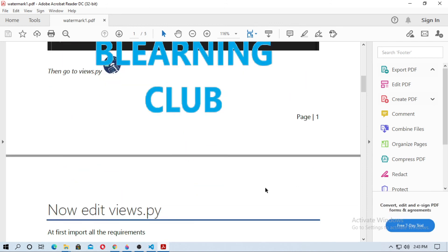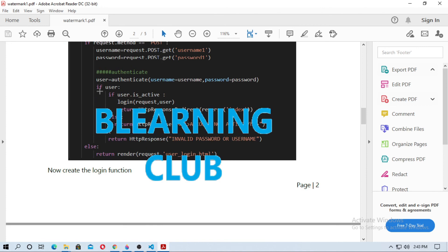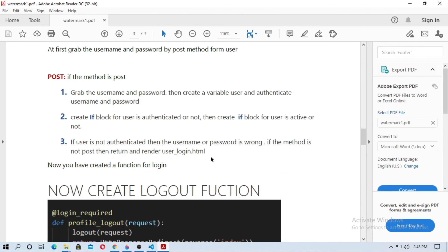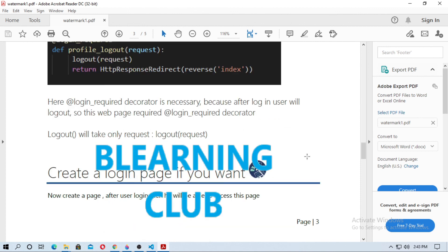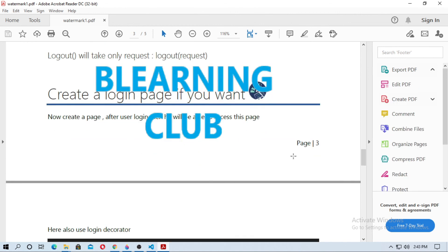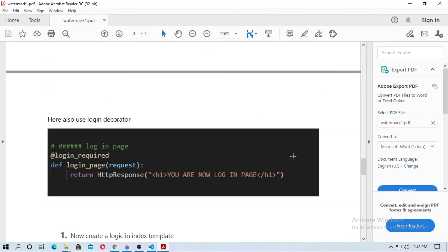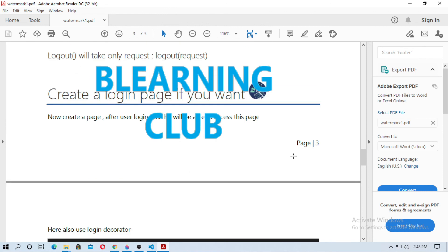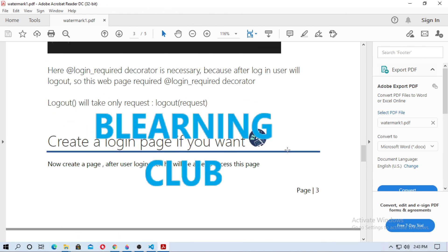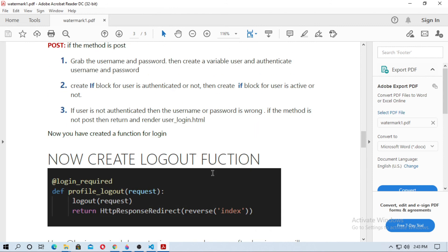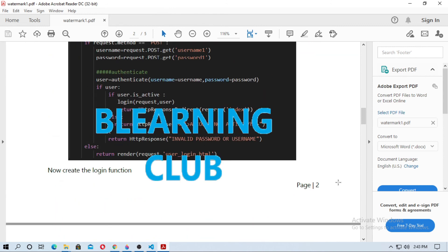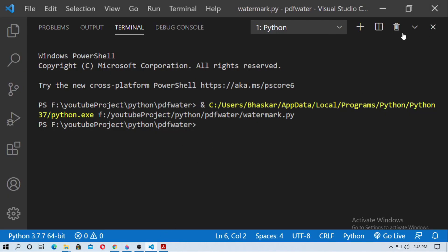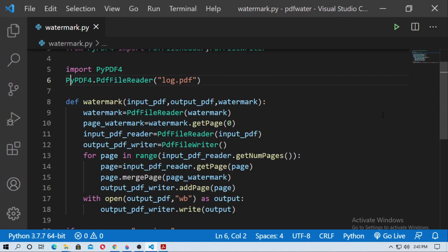You can see the watermark1.pdf file has been created. Open it and you can see the watermark. In this way you can add a watermark to any PDF file easily. In upcoming videos I'll talk about more ways to do watermarking, including how to make images transparent. Thanks for watching and don't forget to subscribe.